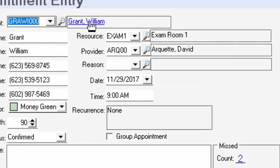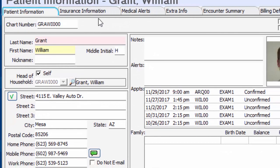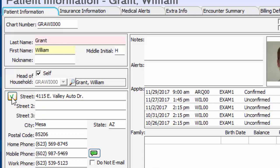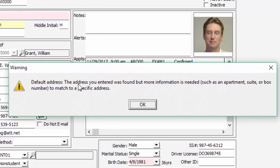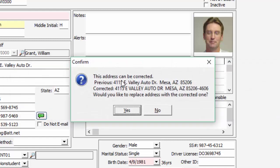The next couple of features I want to show you are available inside the patient record. We'll go ahead and open up William Grant here and we'll see a couple of new boxes. First of all is the Verify Address button, which will connect to the United States Postal Service and allow you to compare what you have against their database. In this particular instance, because this is our work address and there's no suite number, when I click on it, it's going to come up with a message saying we're missing some information — an apartment number, suite number, something else is missing.